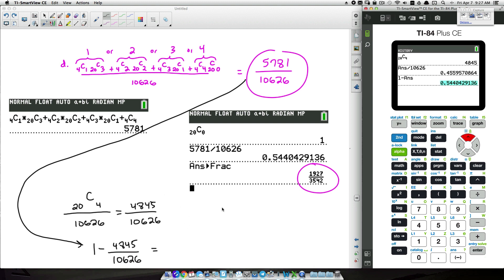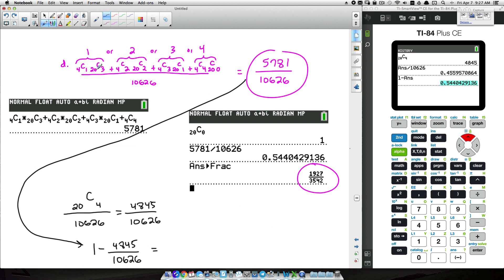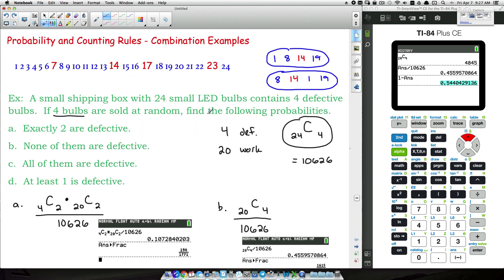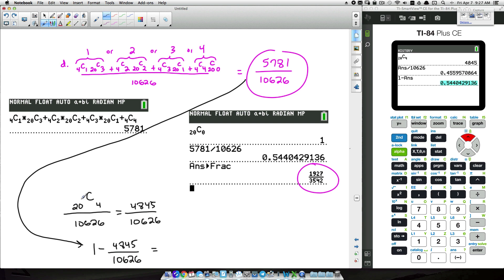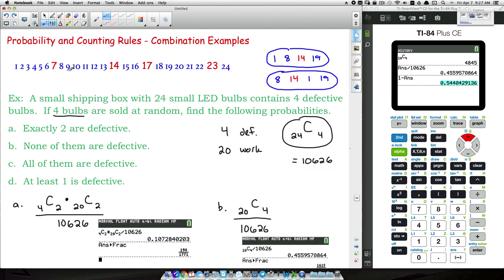That shortcut is often overlooked because people don't realize there's only one scenario where 'at least one' can't happen. At least one — the opposite is none, no defective sold. Out of 20 working bulbs we could choose all four to be working. So there are four examples involving probability and counting rules, all combination examples. That's it for this video — I hope it helped.